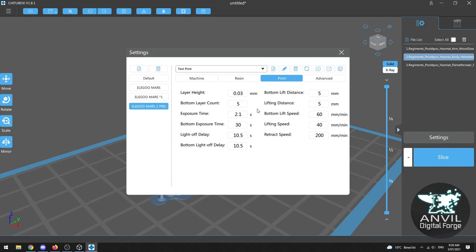Now what we're most interested in is this tab here print and this is going to give us all of the physical characteristics of our 3D print. Now there's two most important details when it comes to printing and that is here your layer height and your exposure time. Layer height is literally how thick each little slice of the miniature is going to be and generally speaking the lower the layer height the smoother the end result is going to be.